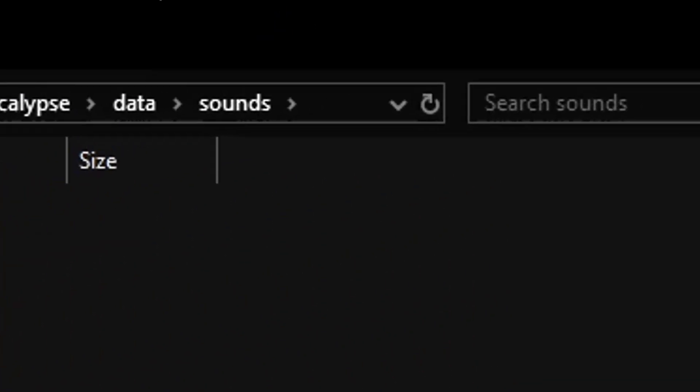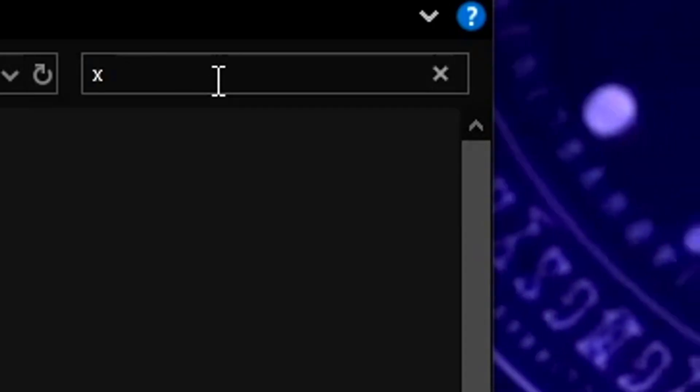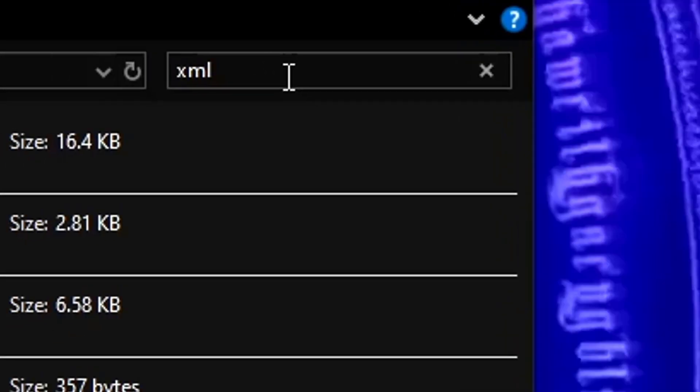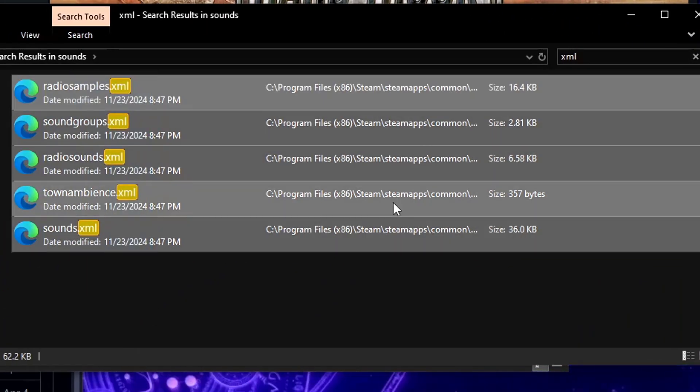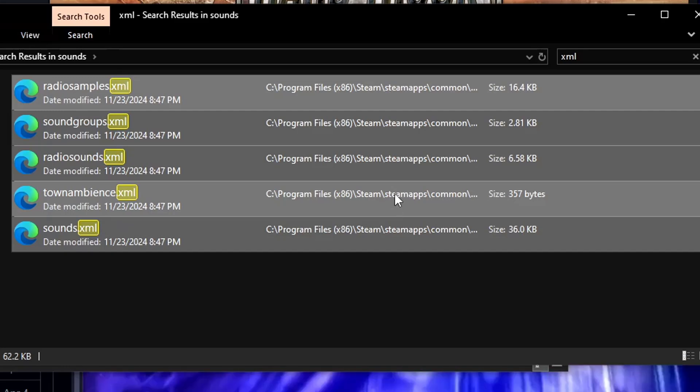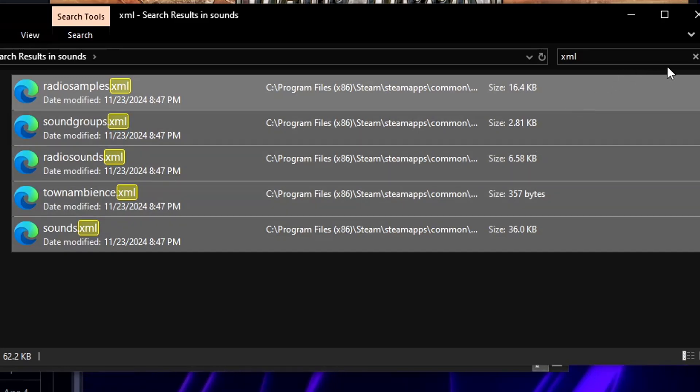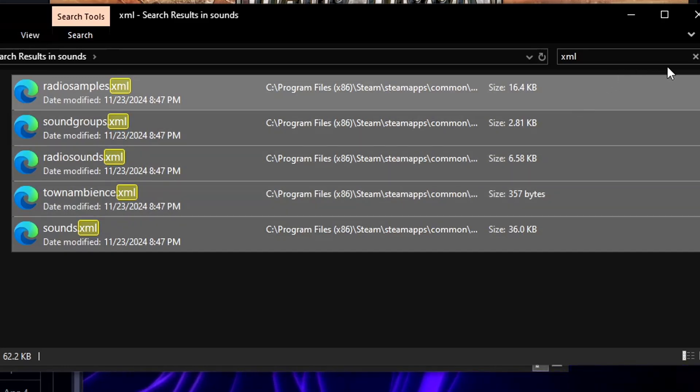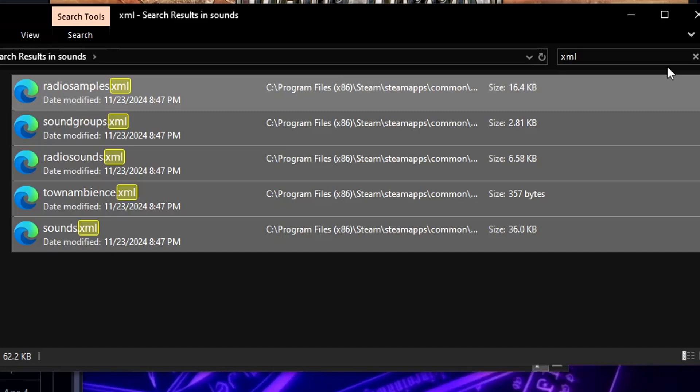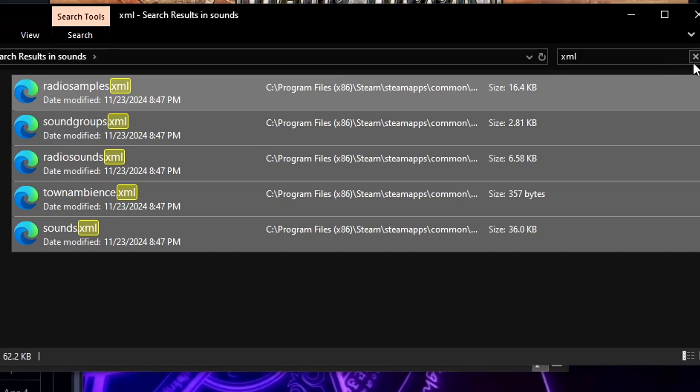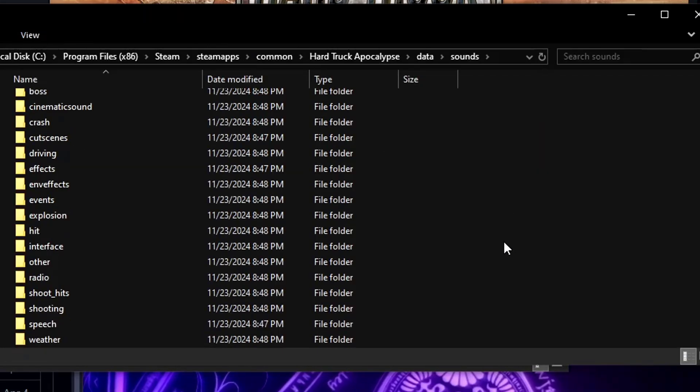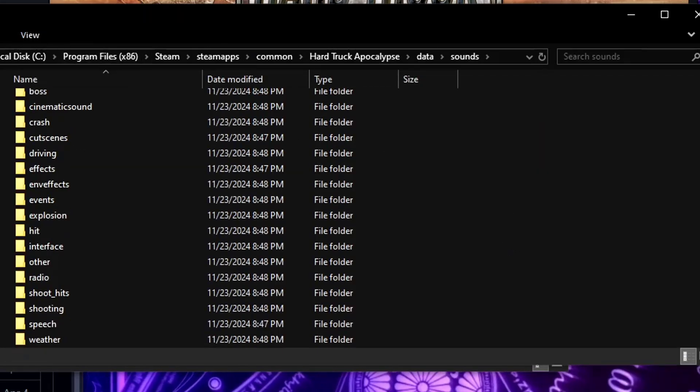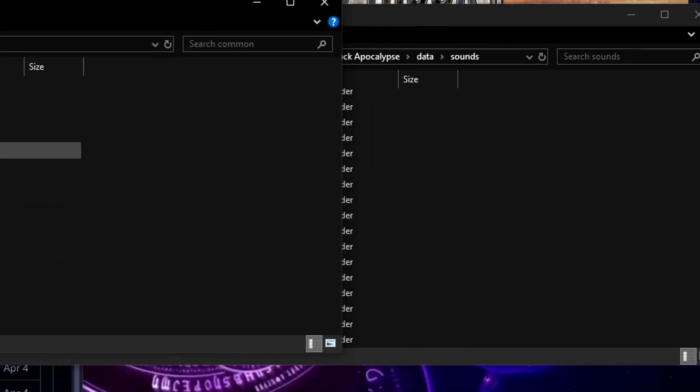Once you're in the sound folder you're going to search for XML and you're going to delete all of this instantly from the English one, not from the modded one. The reason why is because the modded one actually messes around with these XML files. So just don't, and don't uninstall them, it's completely fine.